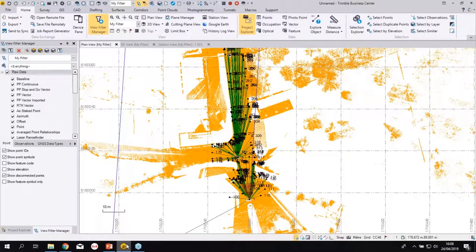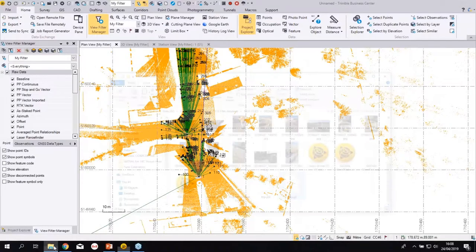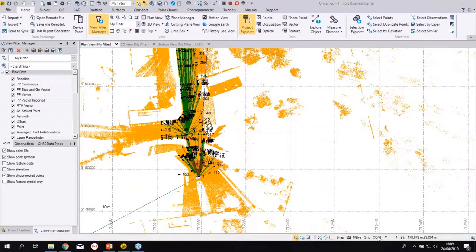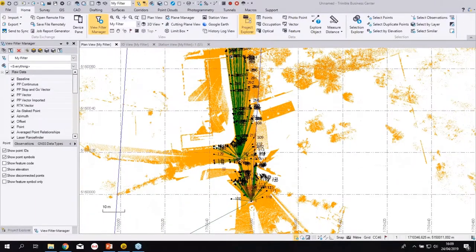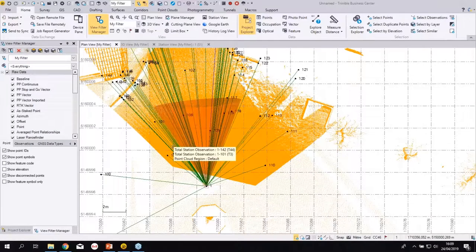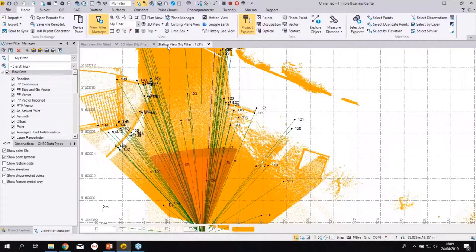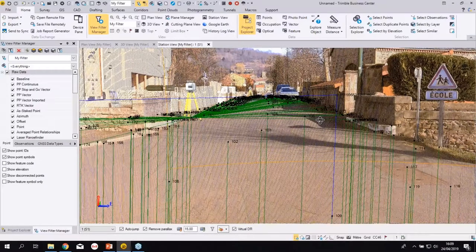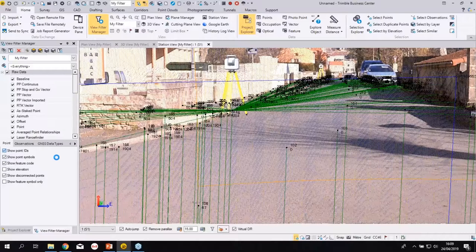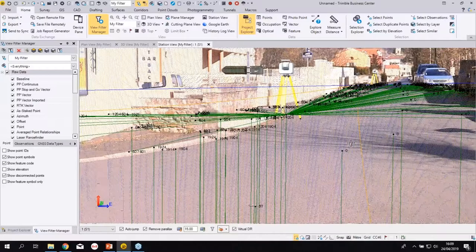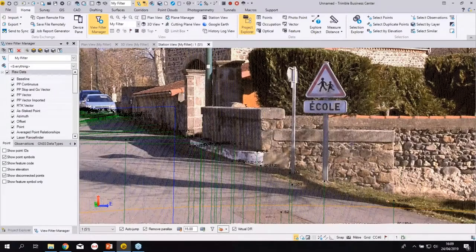I imported the JXL from the field directly. This project shows that you get directly your coordinate system — CC46 in France — and you can see all the topo that was made. They use the SX10 as a total station in robotic and DR mode, but also for scanning and images. We can look at the station view — all those measurements of the curb — and they use feature codes with numbers; for example Y904 means a manhole, different codes for different objects.